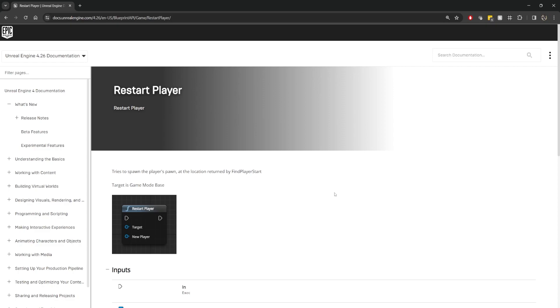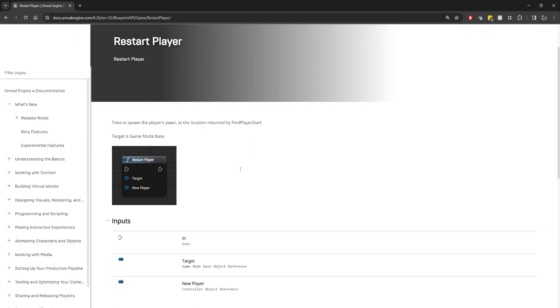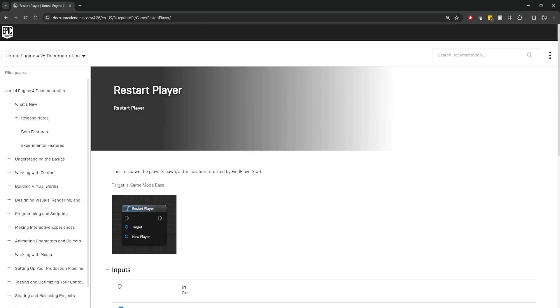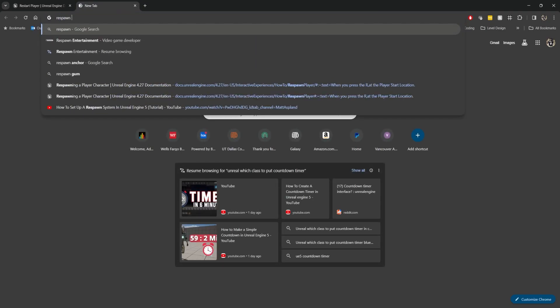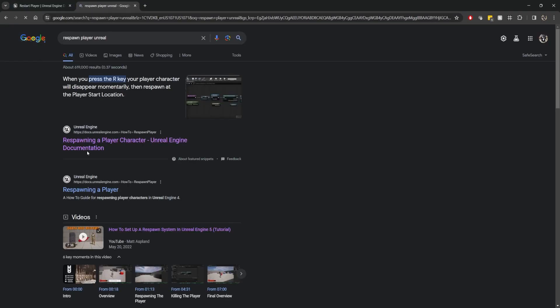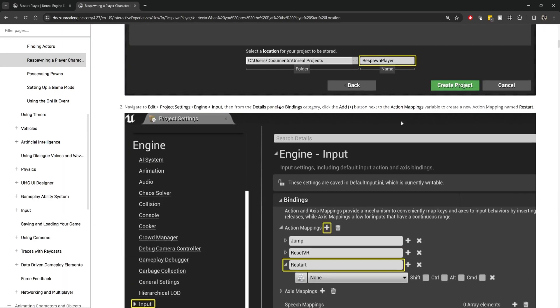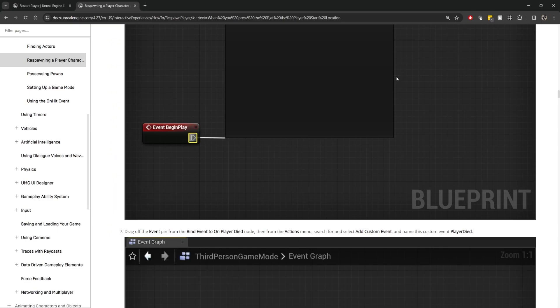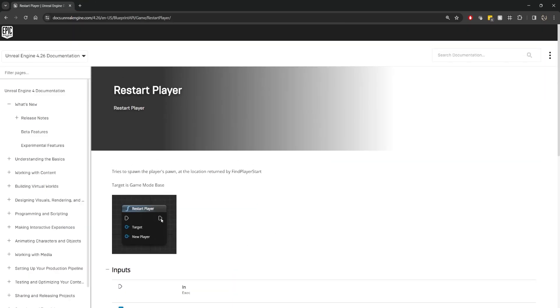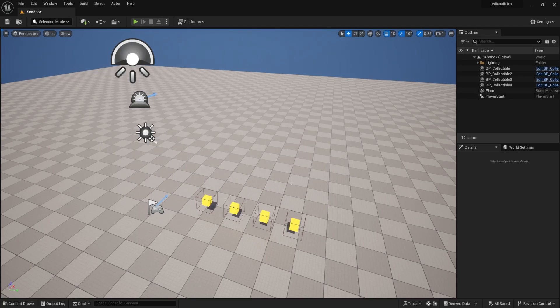Inside of Unreal's documentation they actually have some terminology that can be a little bit confusing. Sometimes they will use the word 'restart' which they're using similar to how we're using 'respawn'. But if you type in 'respawn player Unreal' into Google, one of the first things from Unreal documentation talks about respawning the player, and sometimes they'll use 'restart player' somewhere in there. So just know that the existing nodes inside of Unreal are not always consistent — I'm just going to use my terminology. If you needed to do a custom respawning system you totally could; you don't have to use the nodes that they're using.